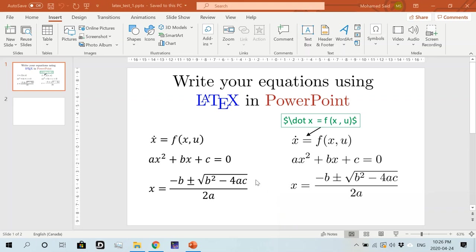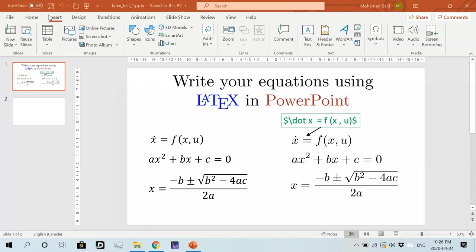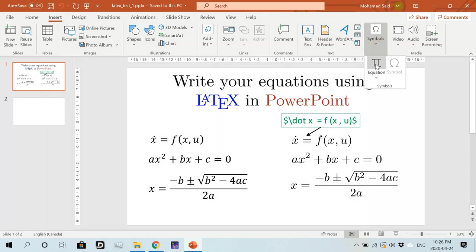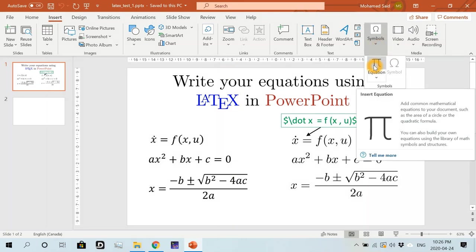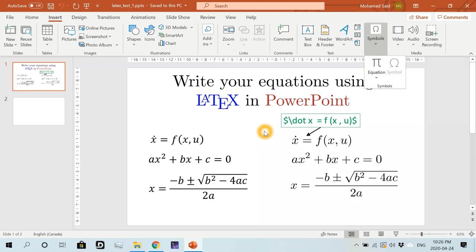Of course, I can insert equations into a PowerPoint presentation using the built-in equation editor, which I can get from the insert tab and then we go here to equations and once I click here I can start writing equations similar to what you see on the left here.